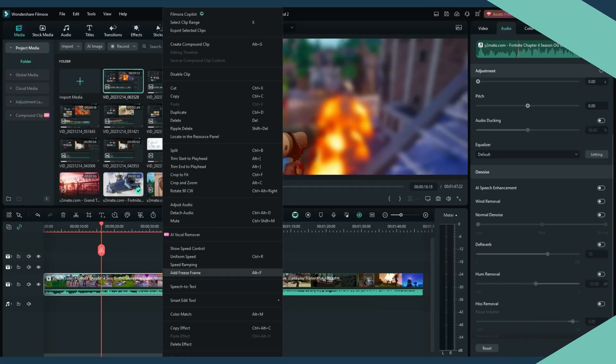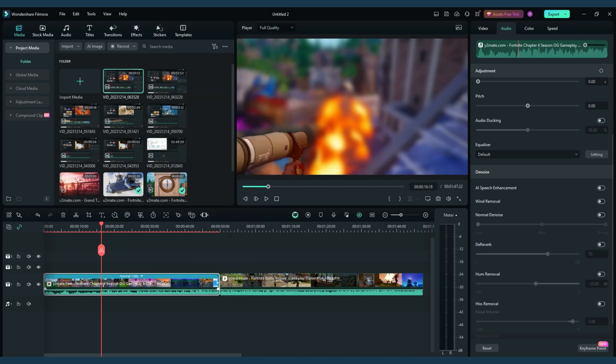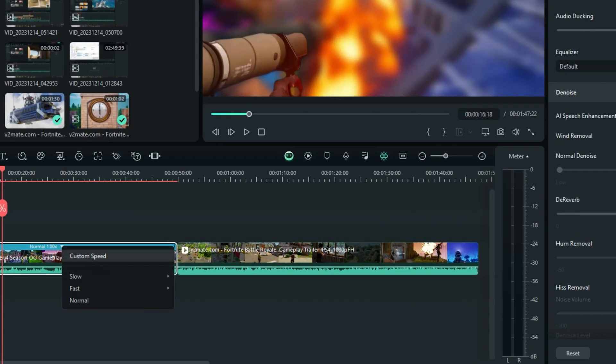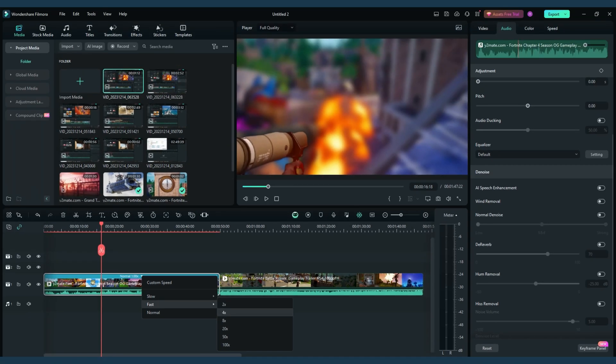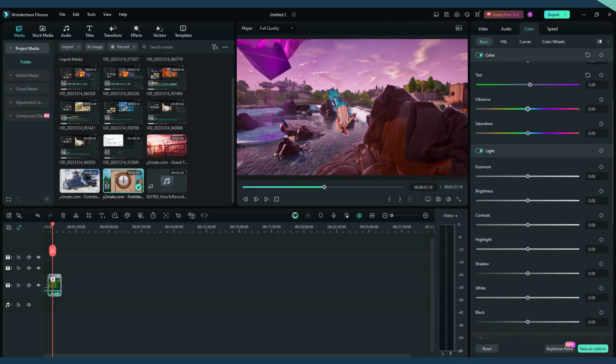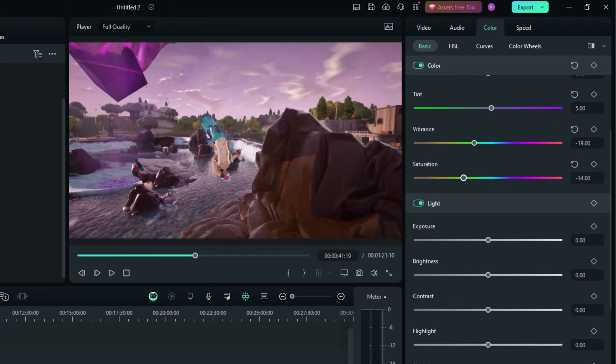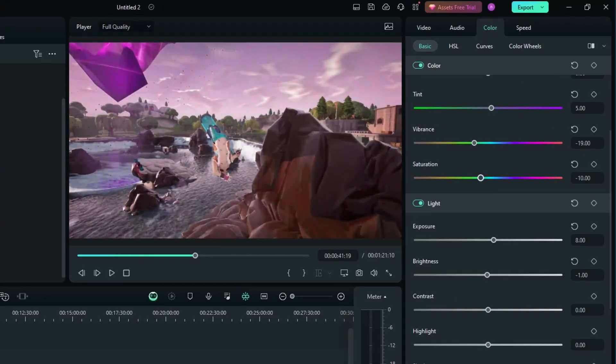Speedruns and game analysis videos benefit from Filmora's precision editing tools. Speed up footage smoothly, or use frame-by-frame editing for detailed analysis. And don't forget to use color grading to enhance your game's visuals, making your video pop!